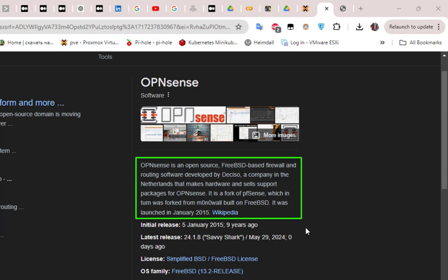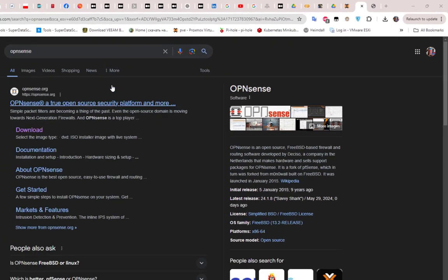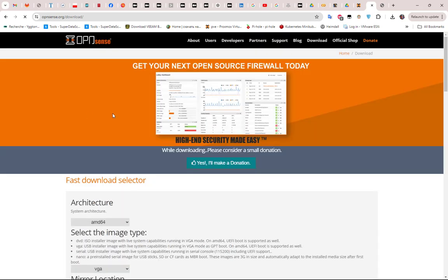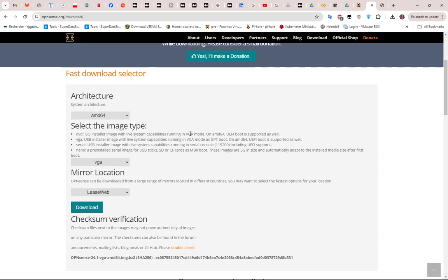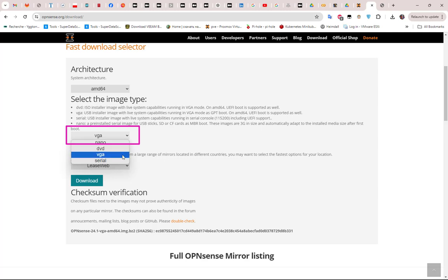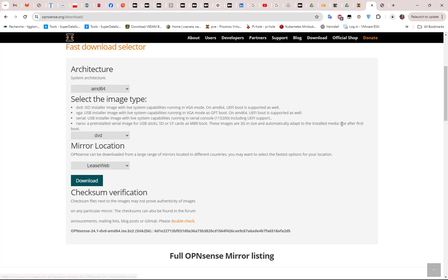Our objective here is to install it on Proxmox. First thing first, you type OPNsense in order to get the official website and you go directly to the download section in order to download the ISO. I'll go here to download, and of course I will choose the architecture — I'll be using amd64. For the boot image, I have to choose not VGA but the DVD option. Then you download your copy of OPNsense.